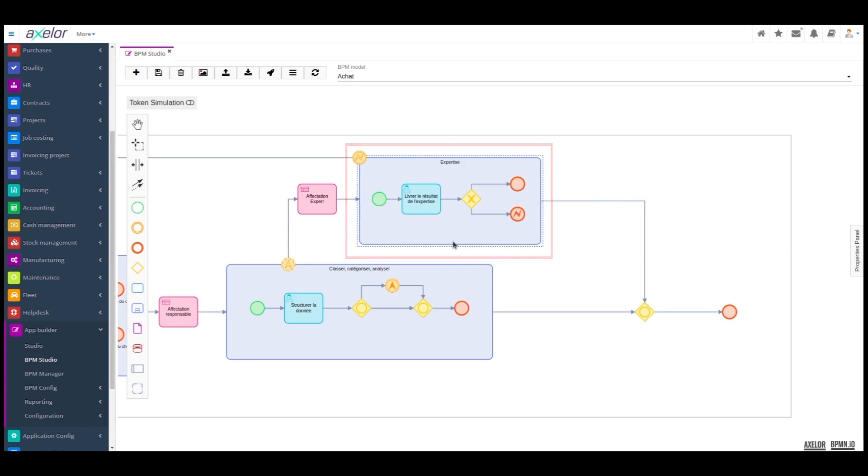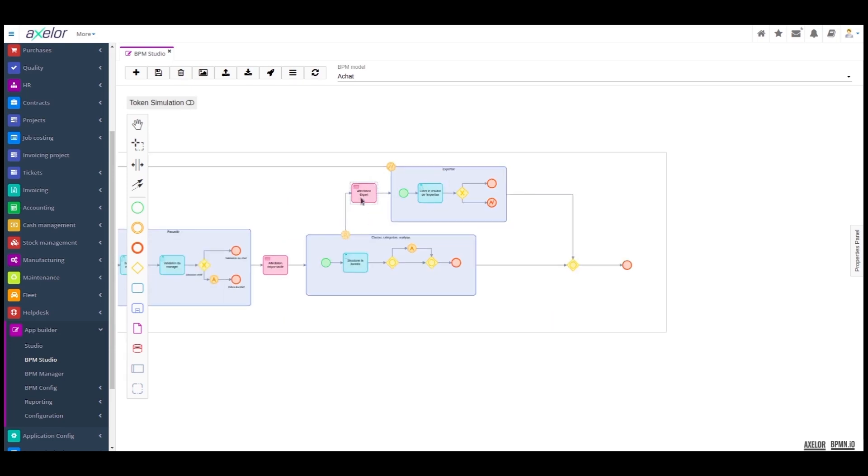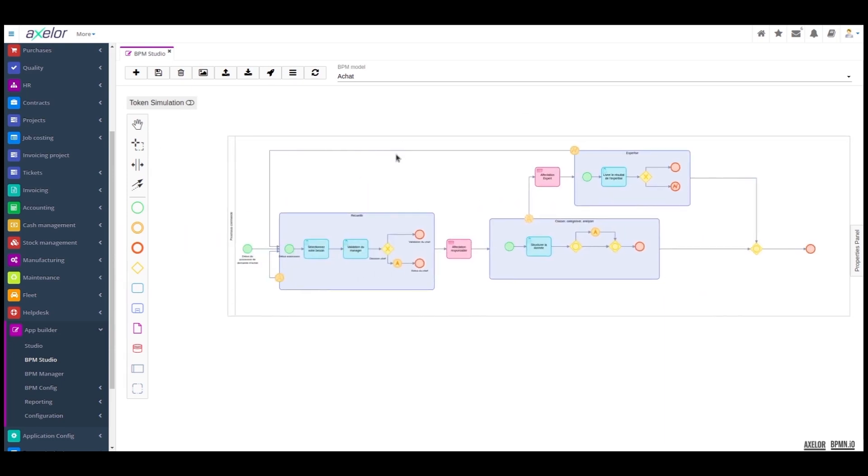The expertise sub-process gives us two possibilities. The first is the validation by the expert, while the second is an error which will enable us to restart the purchase request with the reseller and re-enter the cycle. If all the indicators are good, then we end our process and the requisition is validated.